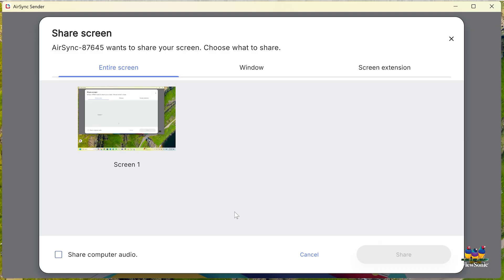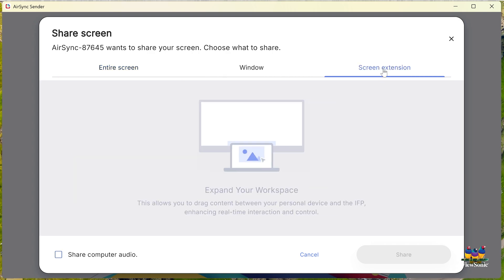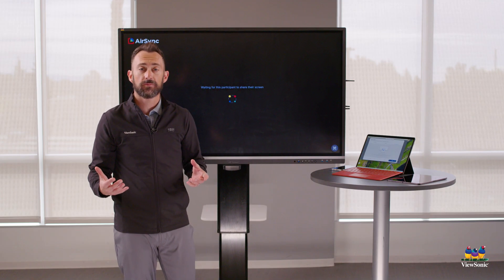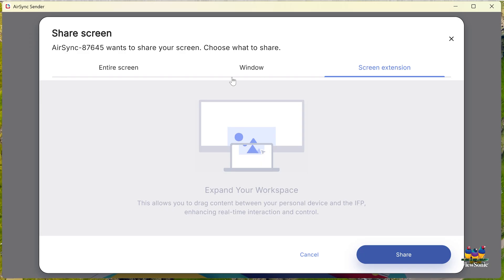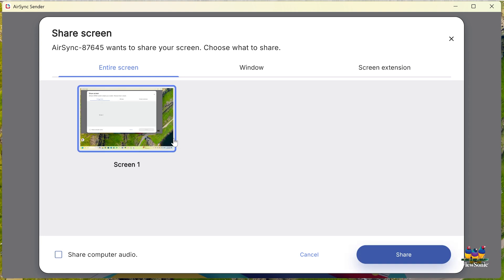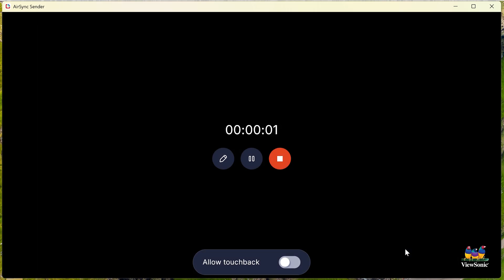You'll get a notification on your laptop that you can either share your entire screen, a specific window, or what's called screen extension. Screen extension lets you run your desktop so you can have one screen on your laptop and another screen on the board. We're going to keep it simple and share the entire screen — make sure you click on the screen you're sharing and then choose the Share button.